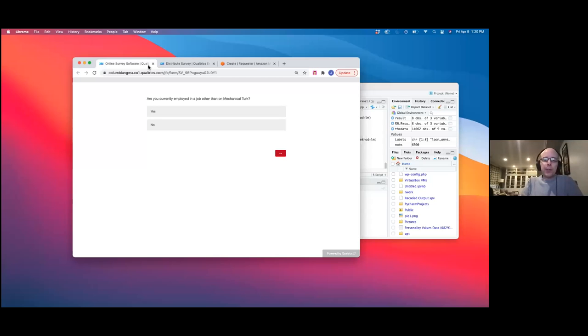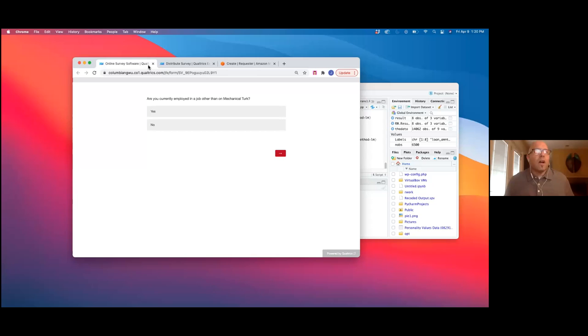Okay, John, we'll turn it over to you. It's all yours. All right. Thank you, and thanks for having me, Ryan and John.